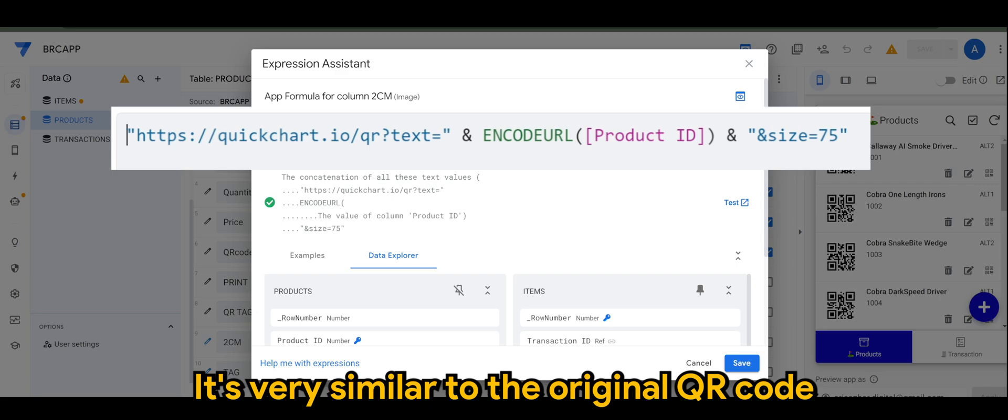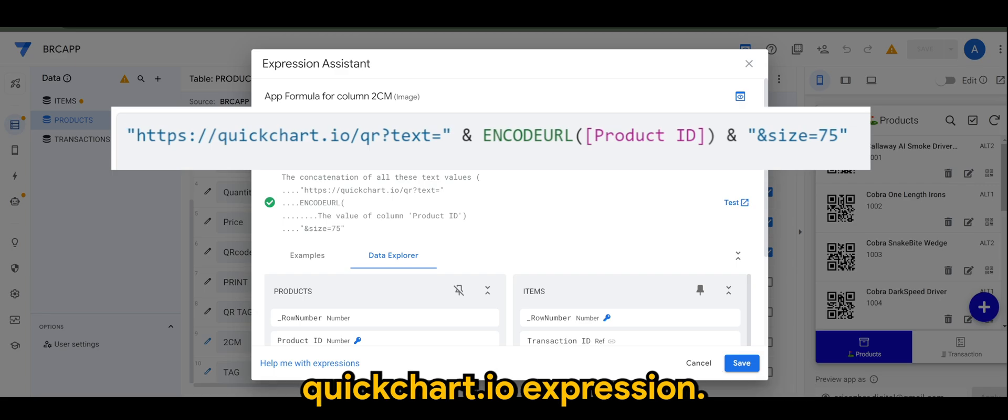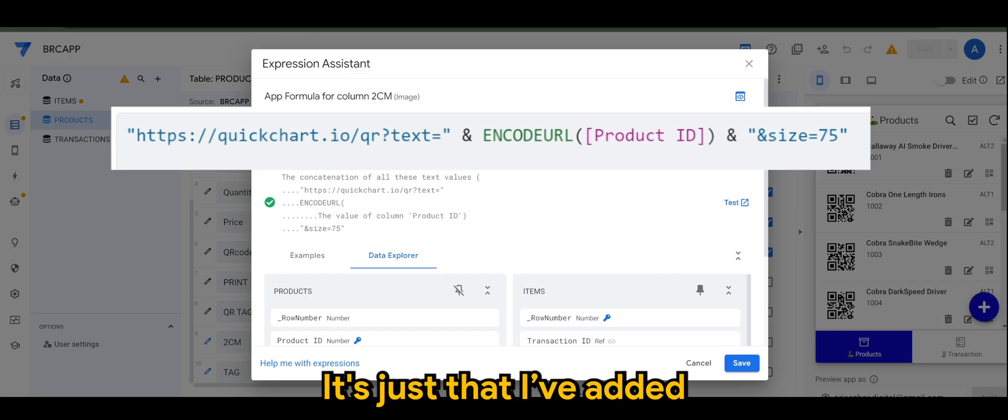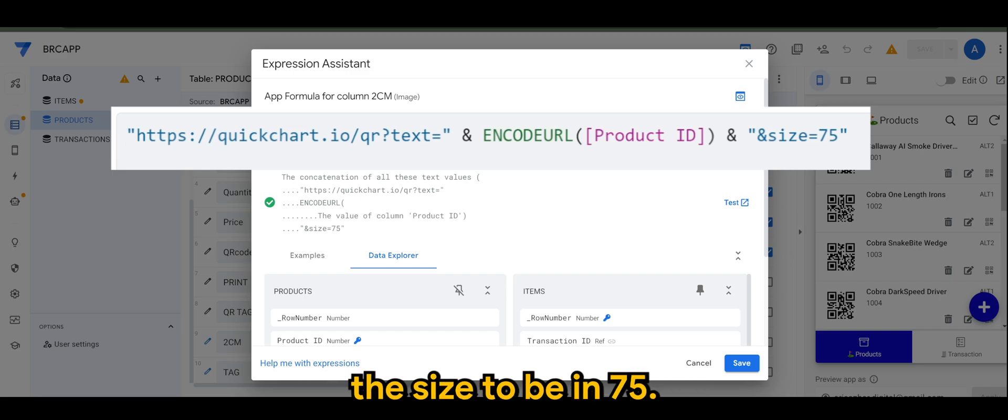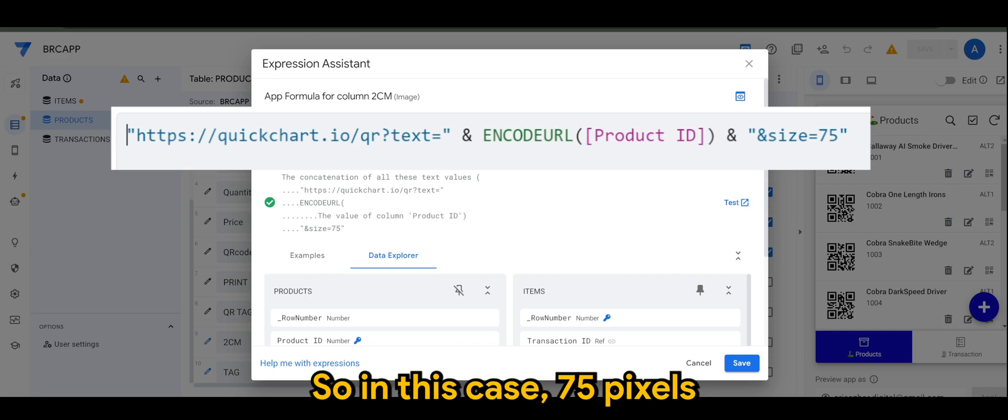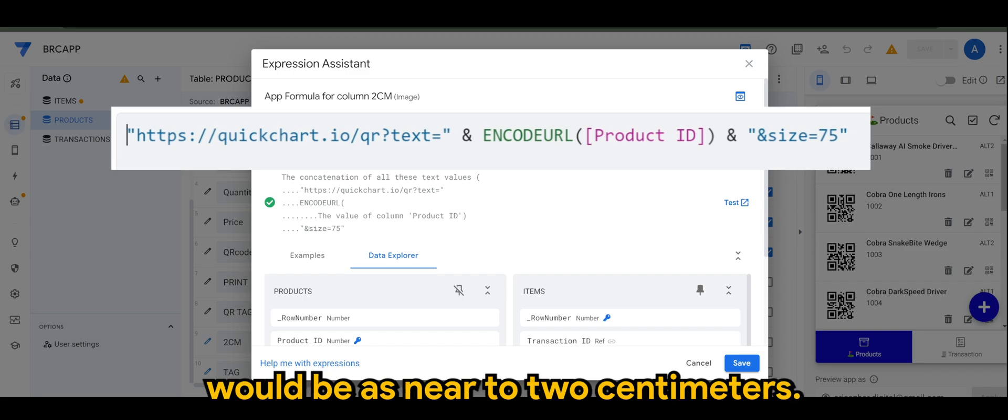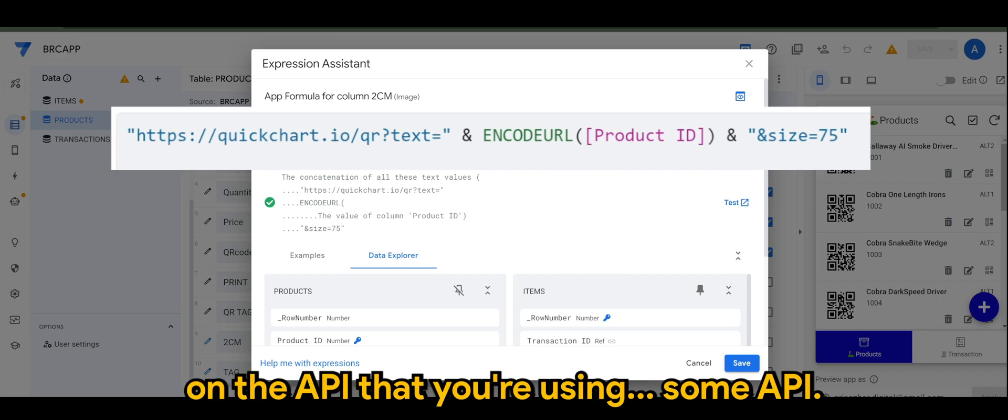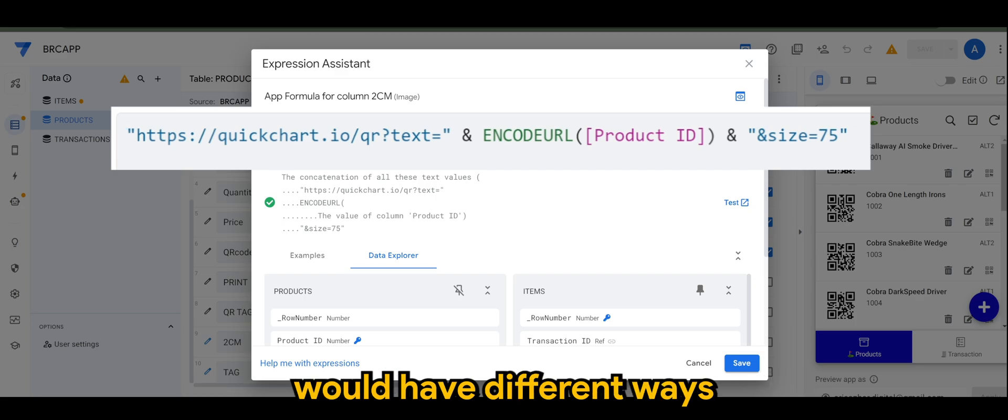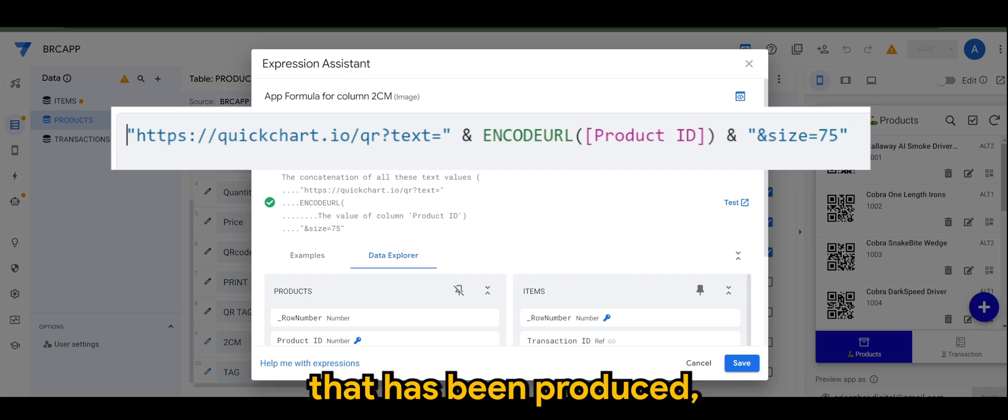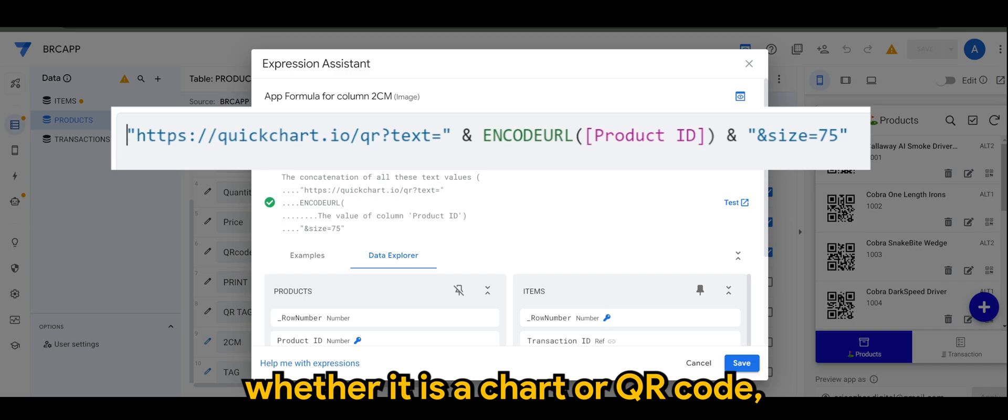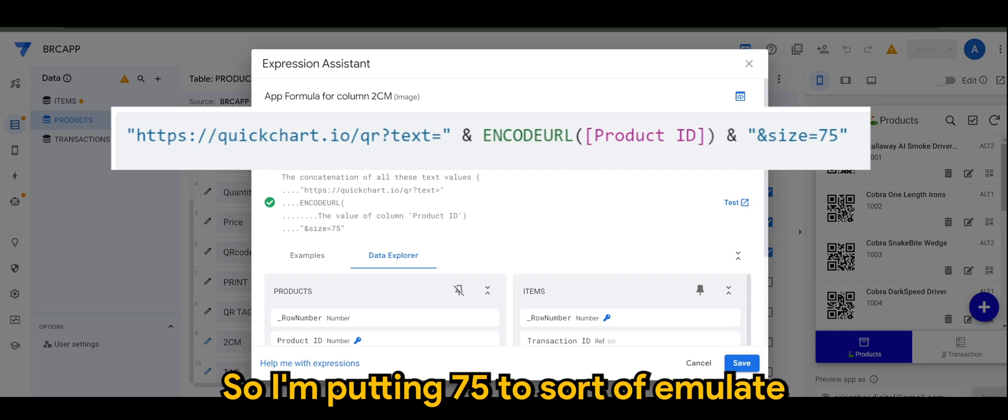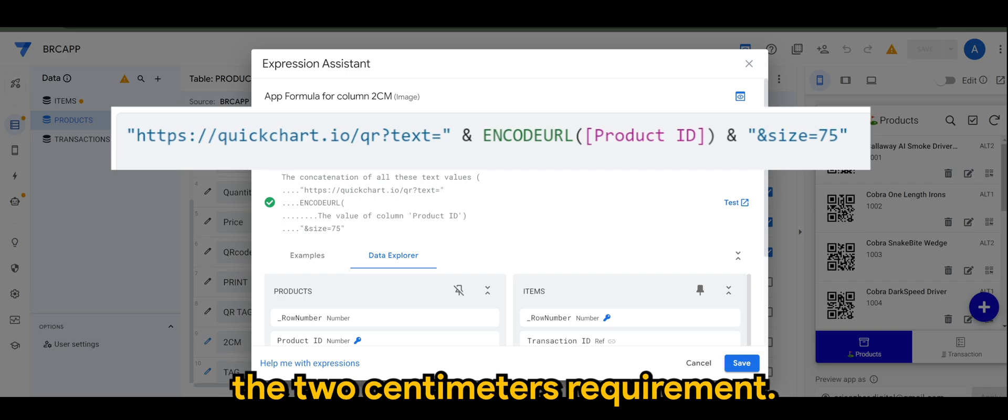It's very similar to the original QR code quickchart.io expression. It's just that I've added the size to be in 75. So, in this case, 75 pixels would be as near to 2 centimeters. Again, this is depending on the API that you're using. Some APIs would have different ways of determining the size of the image that has been produced, whether it is a chart or QR code. But for quickchart, it's using this sort of format. So, I'm putting 75 to sort of emulate the 2 centimeters requirement.